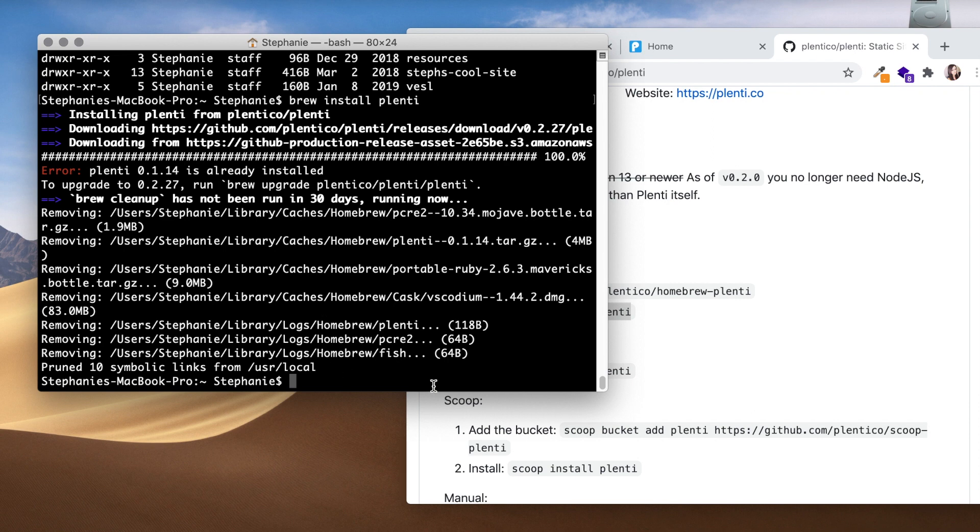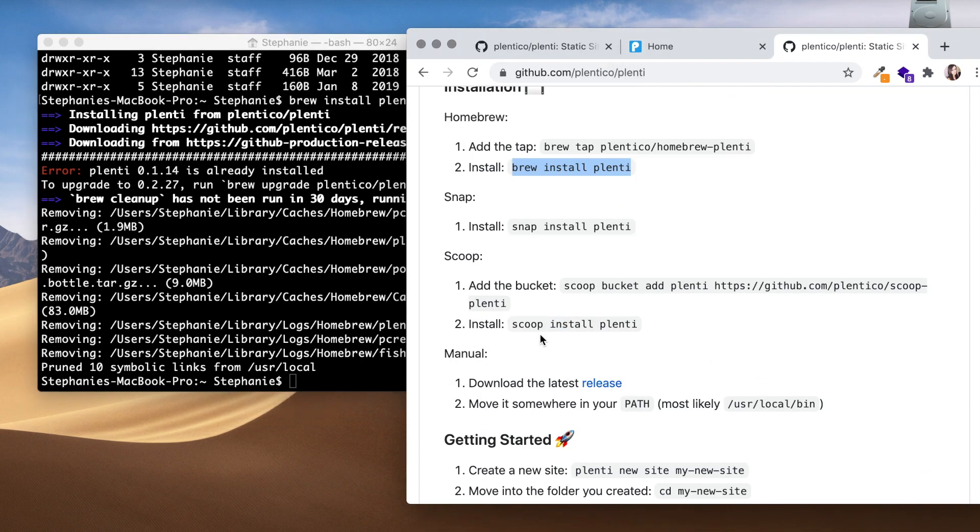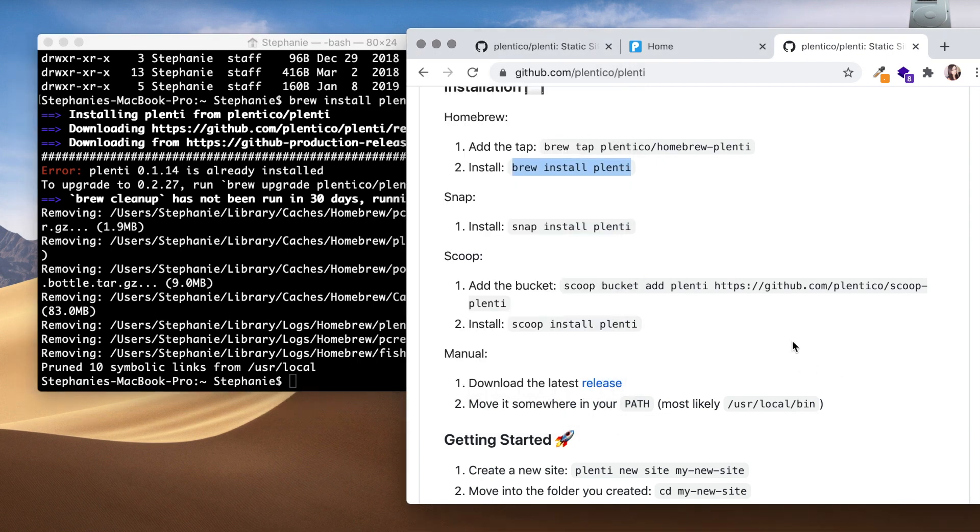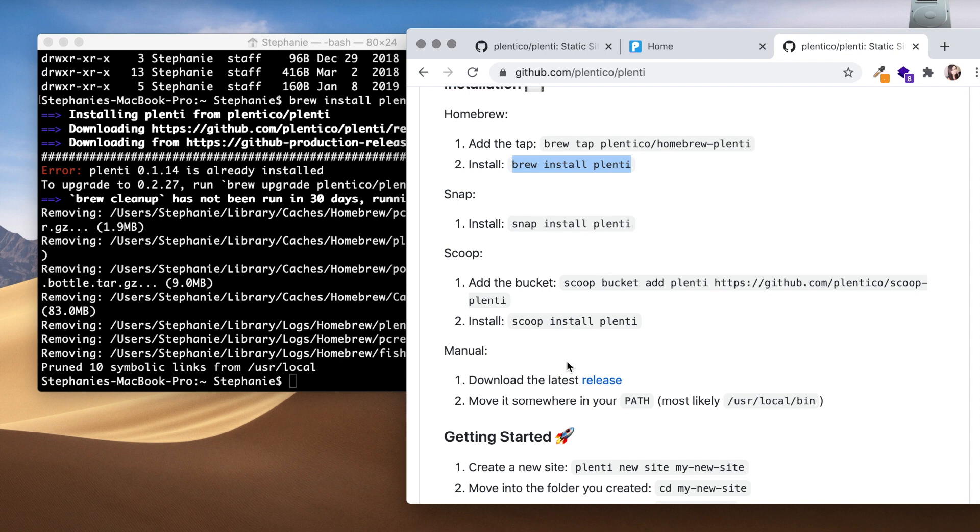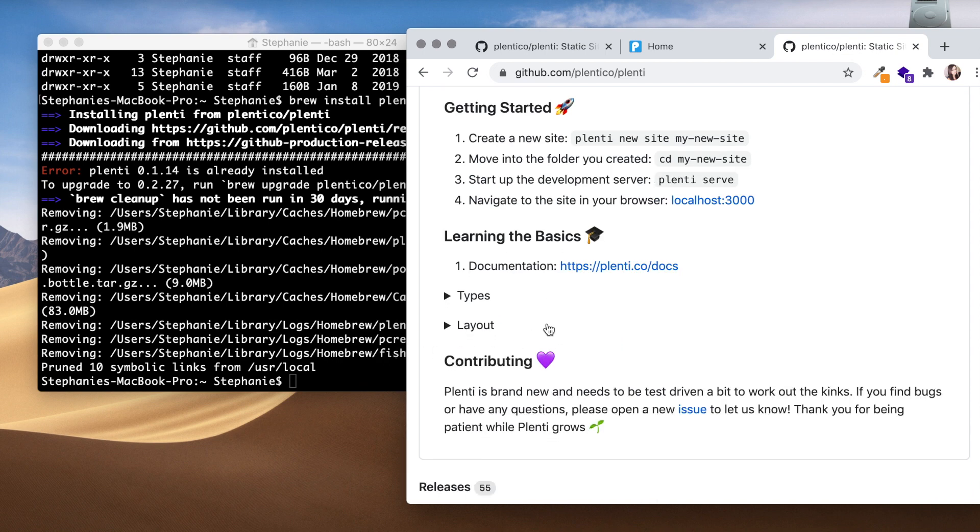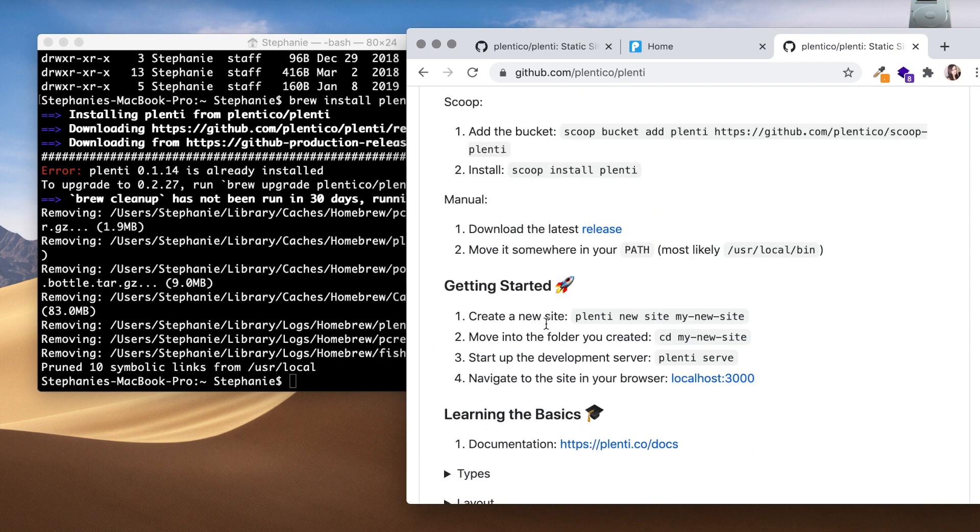Okay, so that looks okay. So I think Plenti has just been installed. All I had to do is update homebrew and input the brew install plenti, and it looks like it's installed. Let's see if it works.